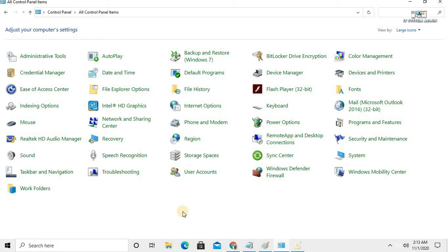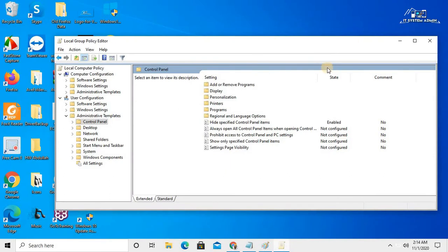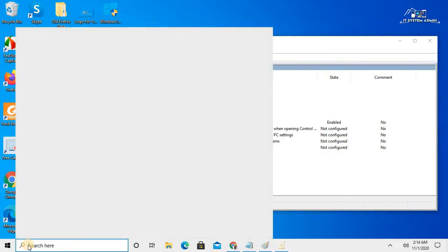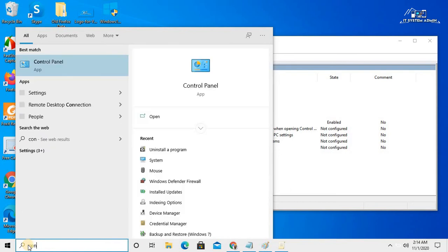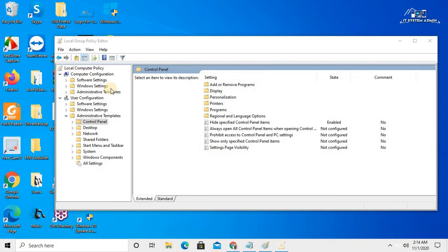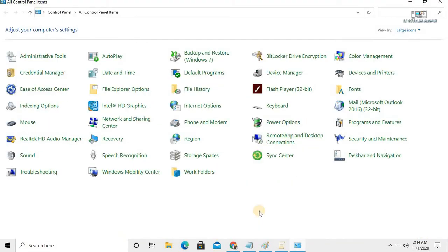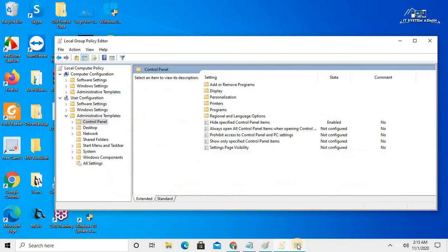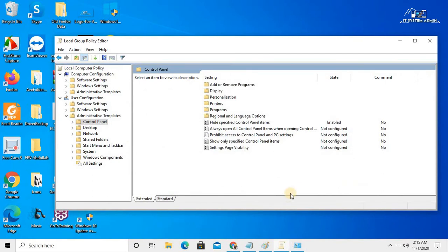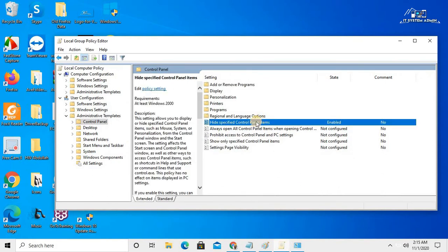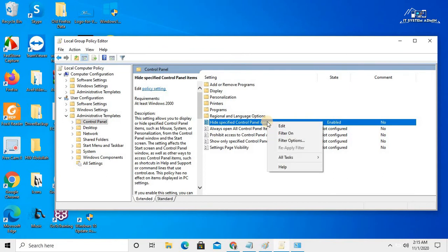Now close Control Panel. In the search bar, type 'control panel' and open Control Panel. You can see that Windows Defender Firewall, System, and User Accounts are no longer visible.